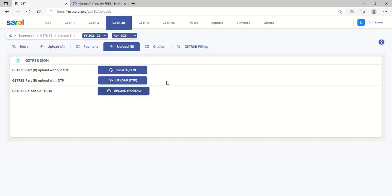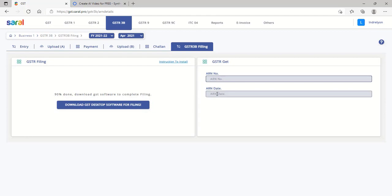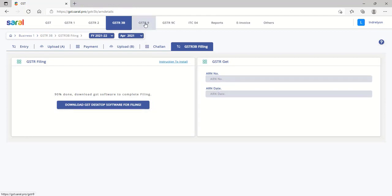Lastly, file GSTR 3B as similar to GSTR 1 from the GSTR 3B filing section.